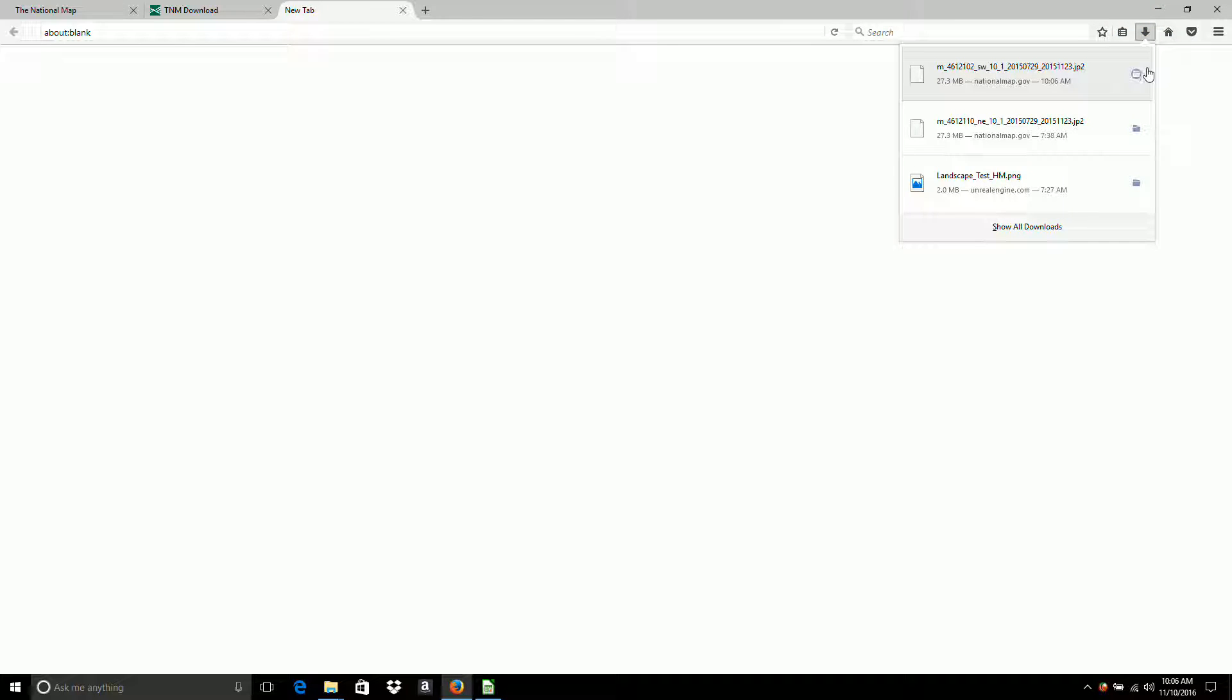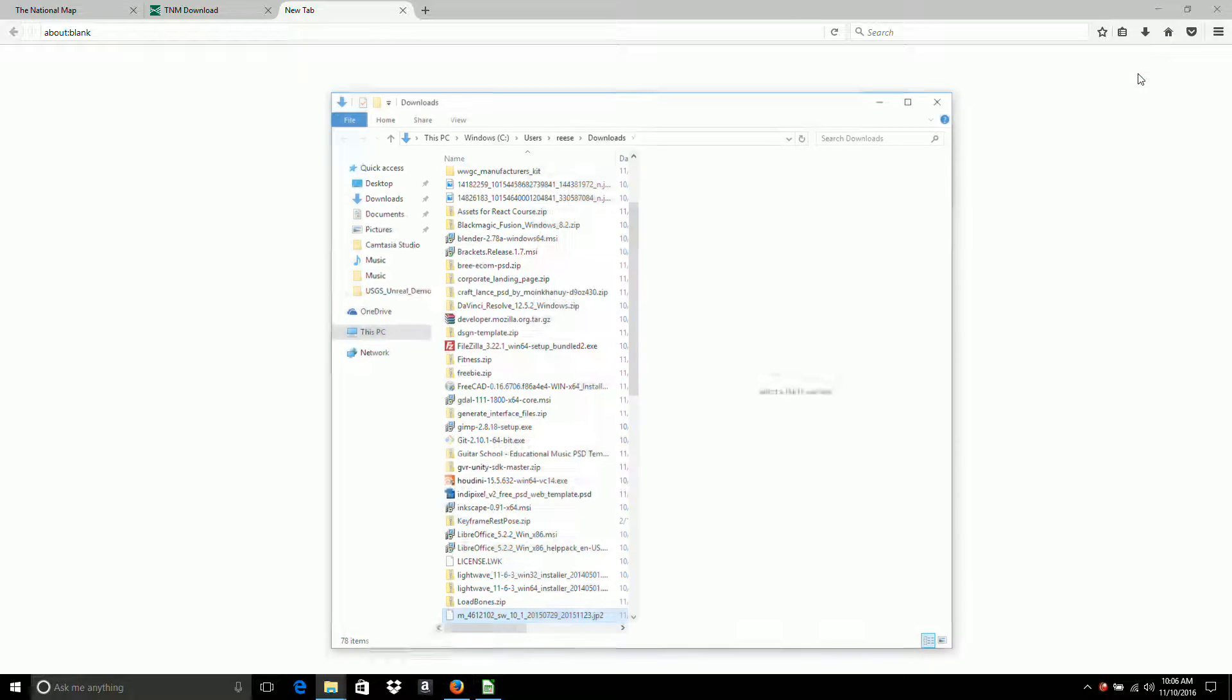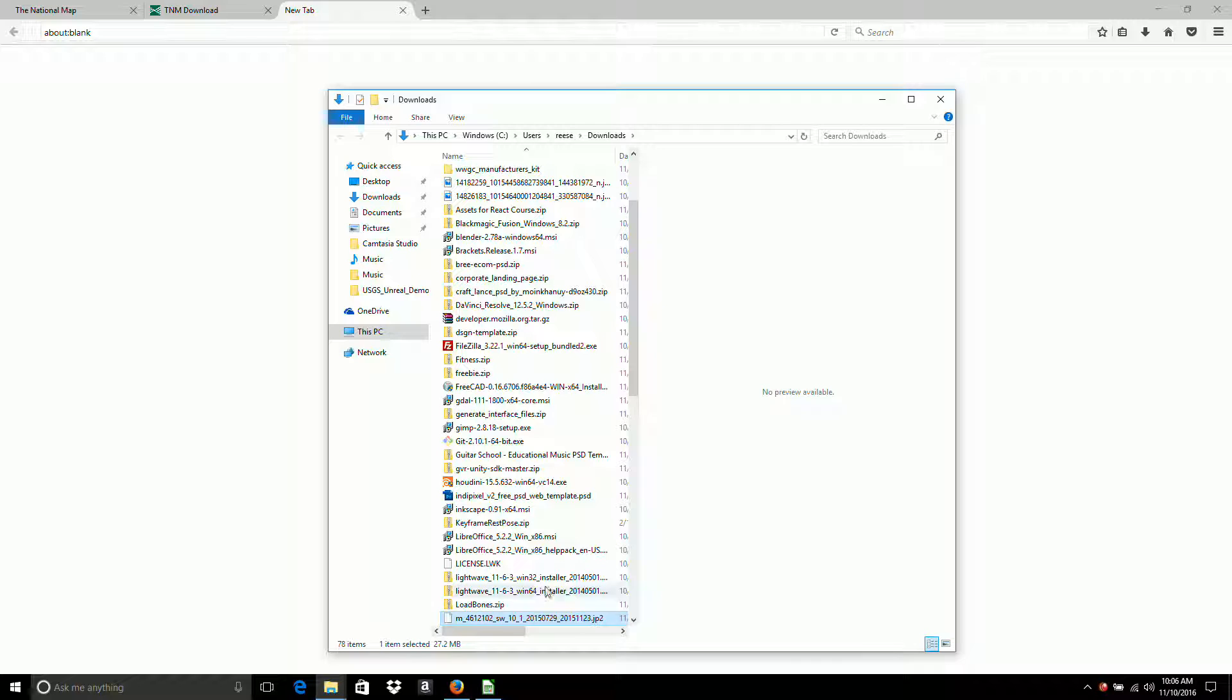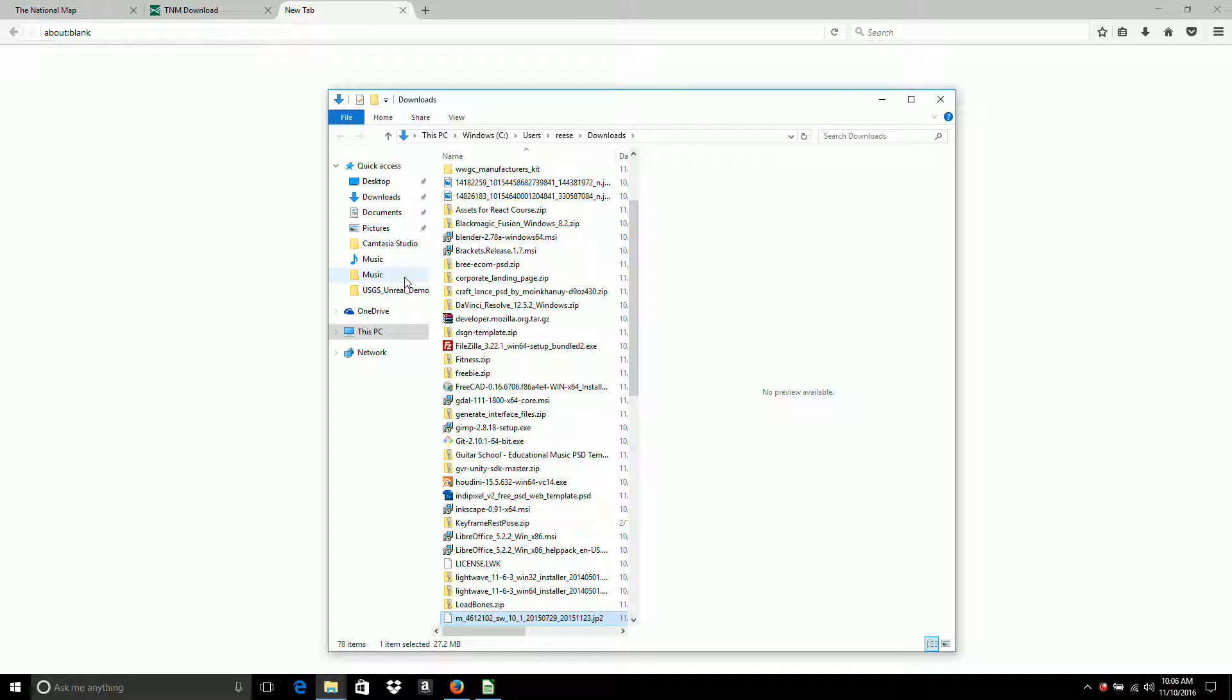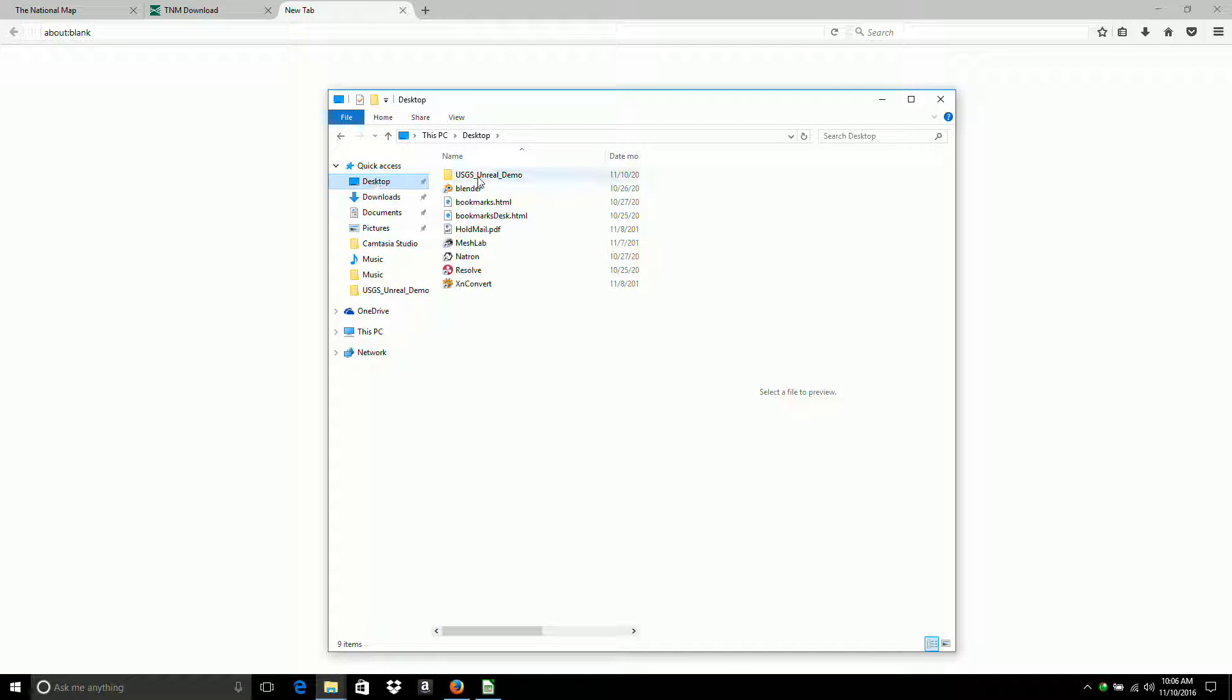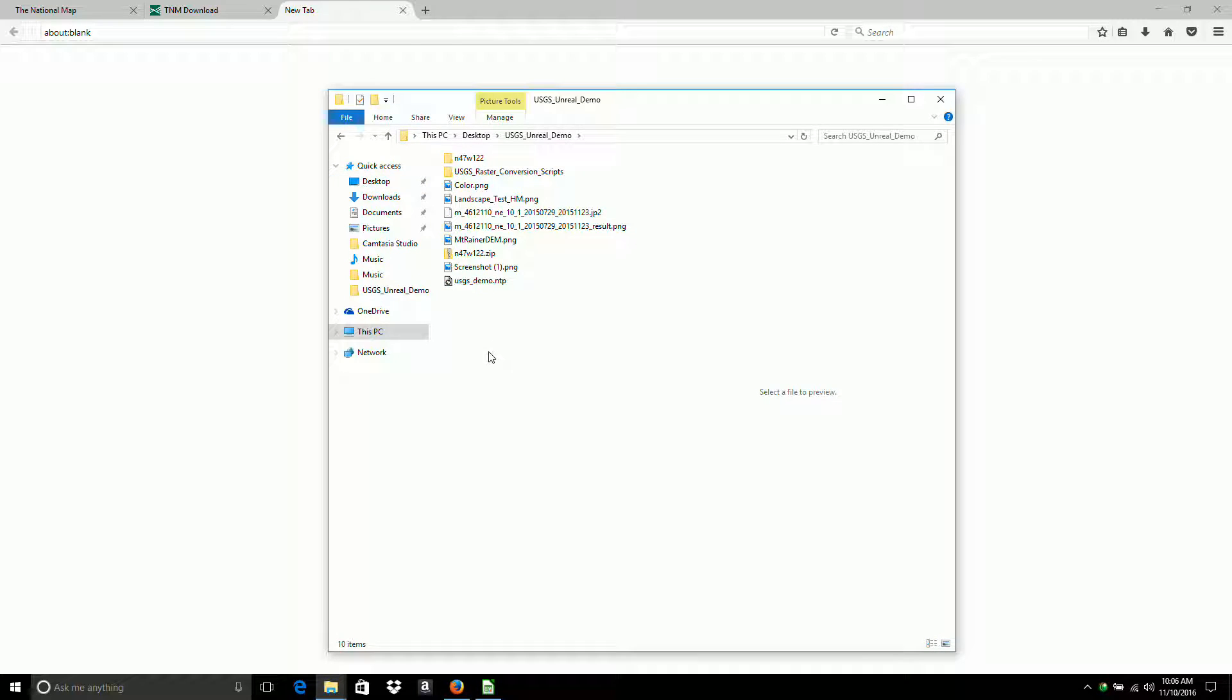And go to the folder where the file is located. And I'm going to copy that to my demo folder.